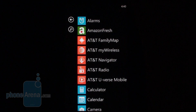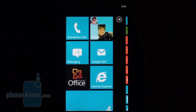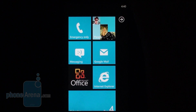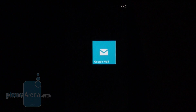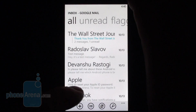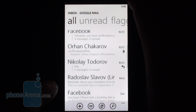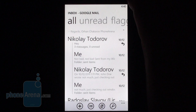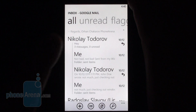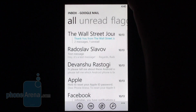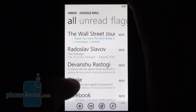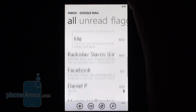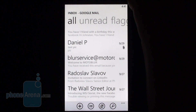Another improvement is the way the built-in email client handles your emails. You get threaded emails now, meaning that your conversations get grouped together instead of being treated like separate emails. You can also set up multiple email accounts and have some or all of them linked together in a unified inbox.